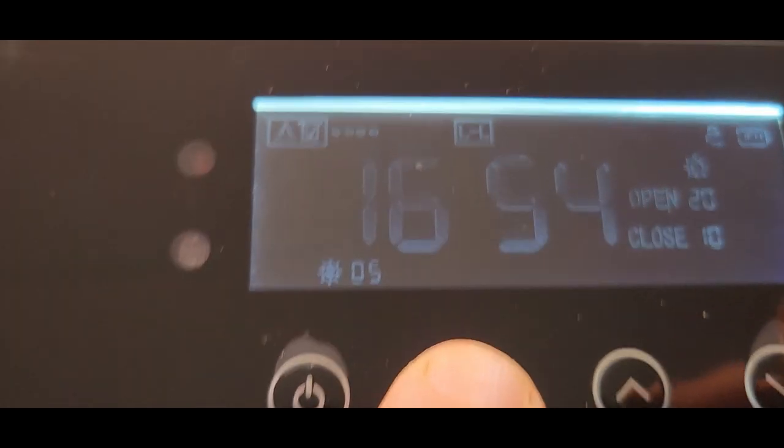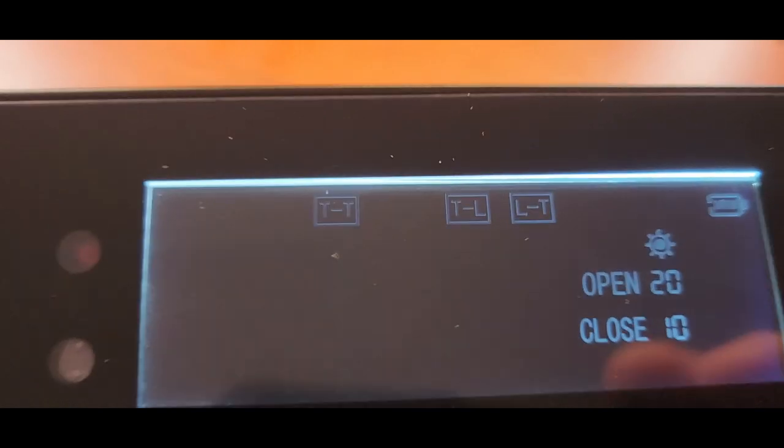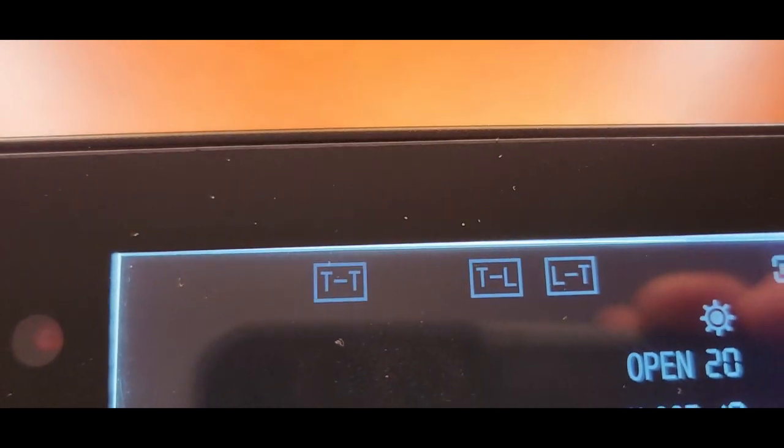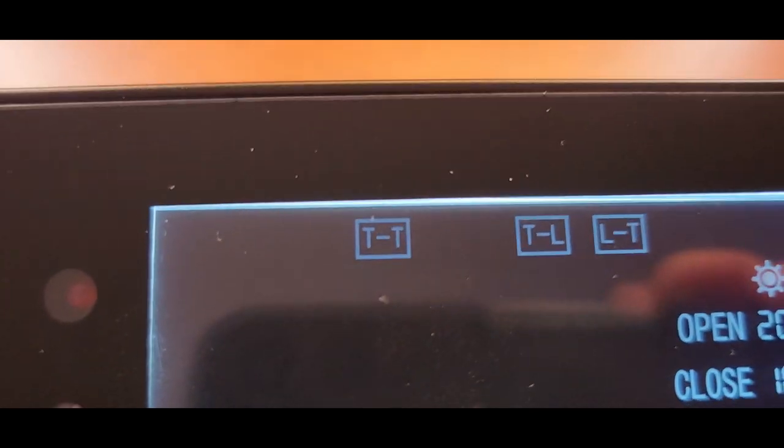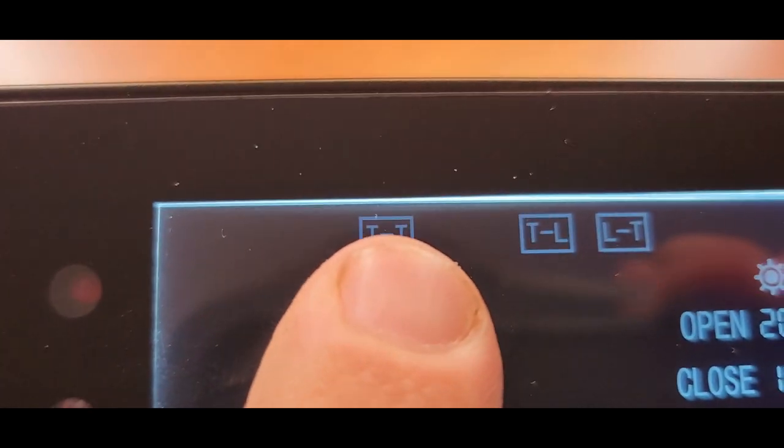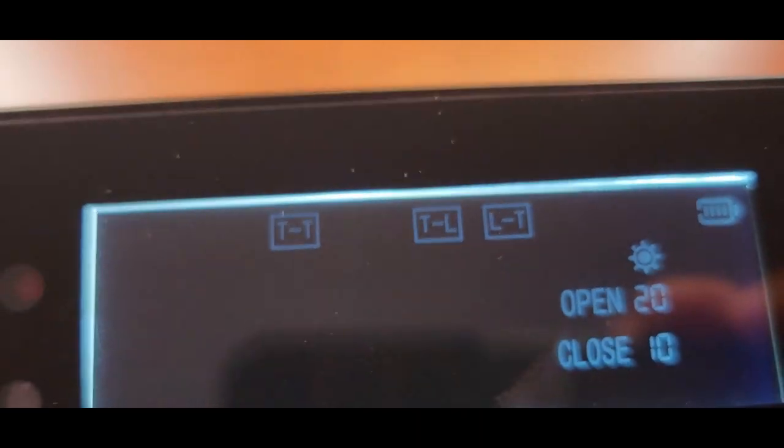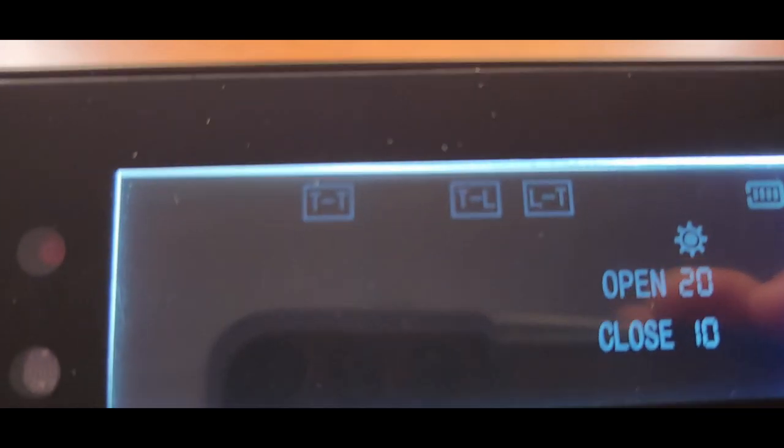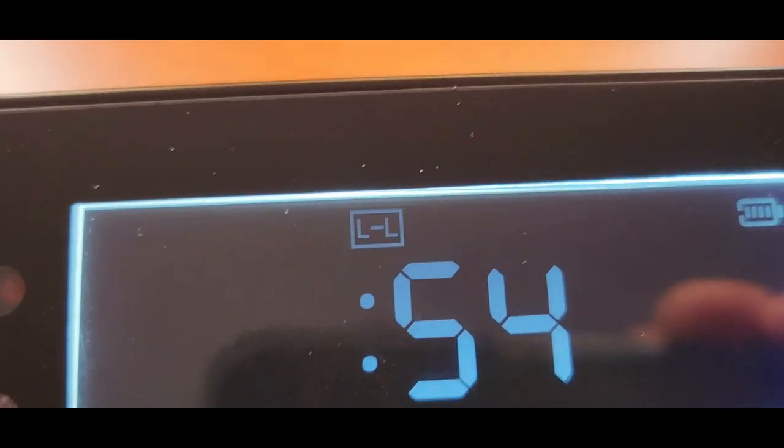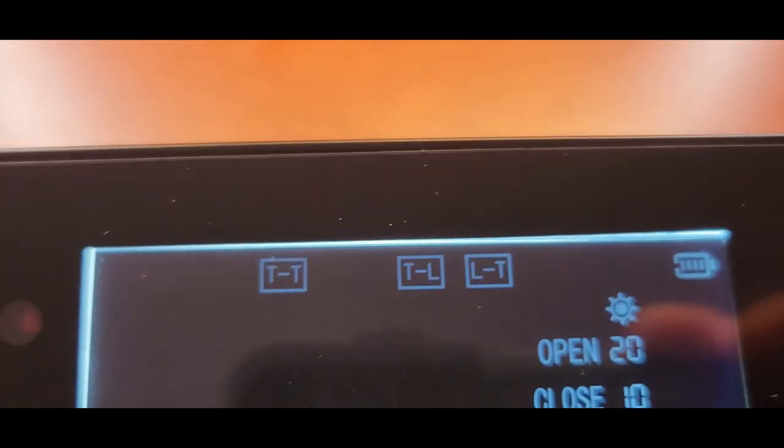So I'm going to push my set button here. And on my set, you can see I can go from time to time, light to light, time to light, or light to time. Now I just want mine to be on time to time, which means I want it to open up at a certain time, close at a certain time.